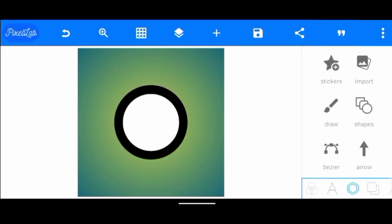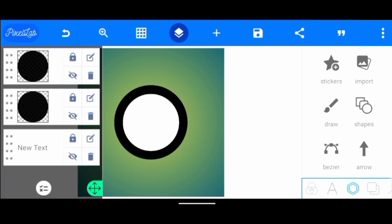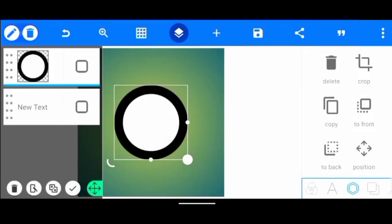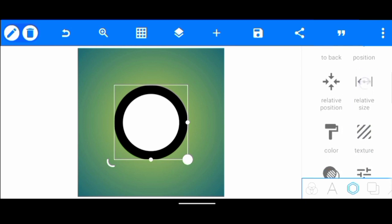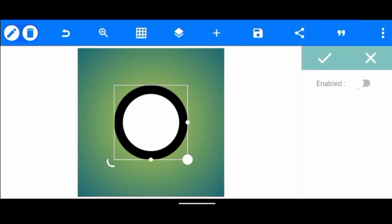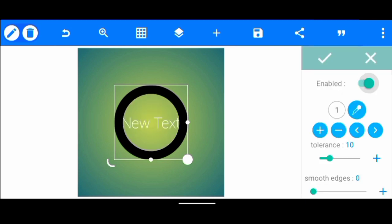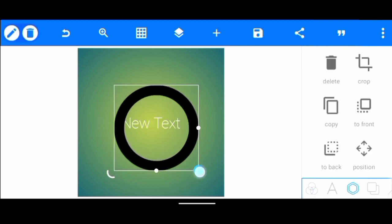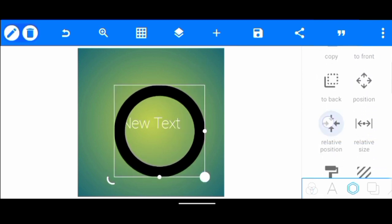After we've done this, we're going to join the two circles together. Then we are going to click on erase color to remove the white part. Click enabled and we increase this a little to 20. After we've done that, we increase this and put it in the middle.